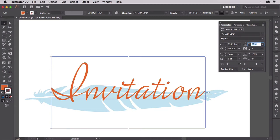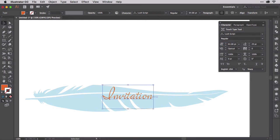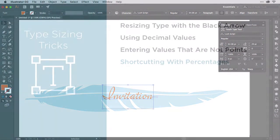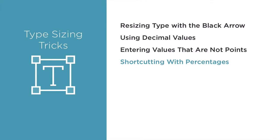The same trick works the other way — dividing font size. Let's take the same text and make it one-third its current size. Type into the font size field 33 and the percent symbol, then return or tab and there you go. No math required — Illustrator does it all.